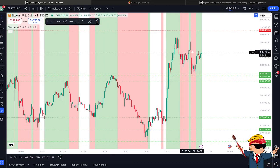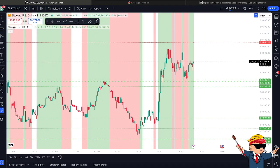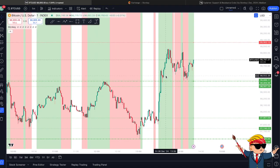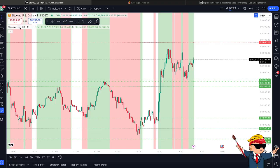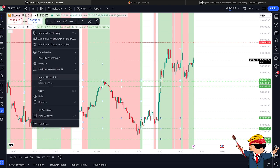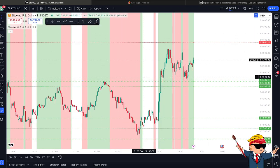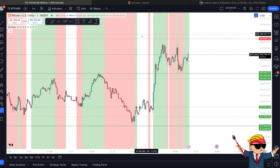Welcome back. Today we're going to be explaining how you set up the automated SR lines, the latest update that's come to Stonxy. Firstly, I'll cover how you update the script if you're already a Stonxy user. If you've already got Stonxy loaded into TradingView, you hover over the Stonxy indicator, select the three dots for 'more,' and you'll have an option that says 'update script,' which will update it to the latest version that includes the SR lines.